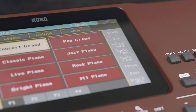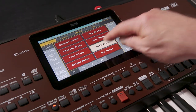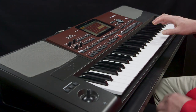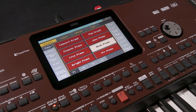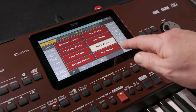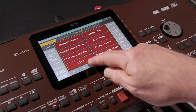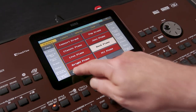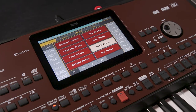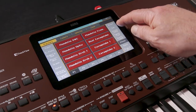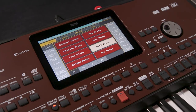Touch any sound on the screen to select the sound you want. Eight sounds are displayed at a time, and you can access more sounds by touching the tabs along the bottom. The sounds are grouped in categories, which can be selected using the tabs on the left and right. Additional sounds can be accessed with the tabs along the top.